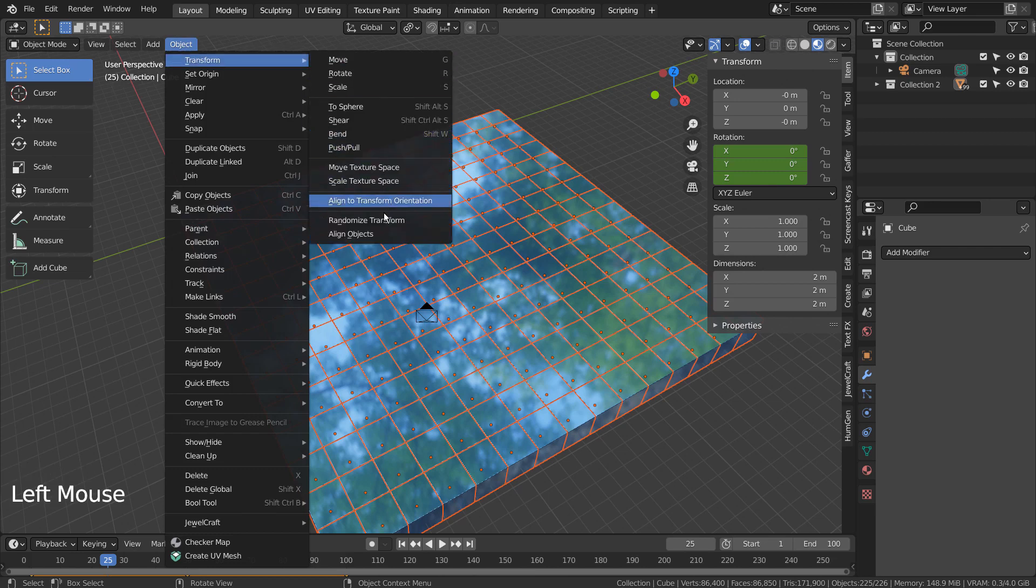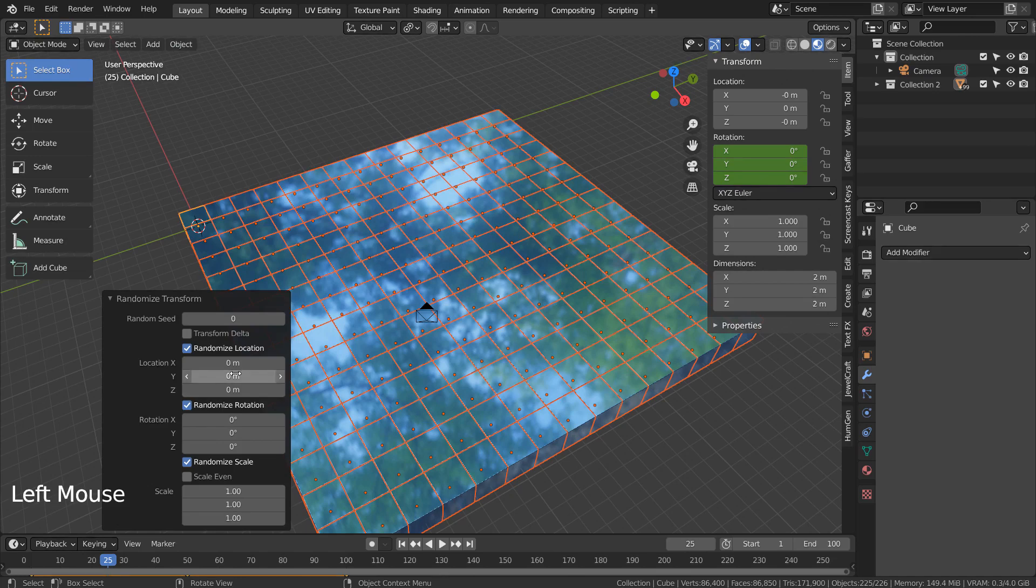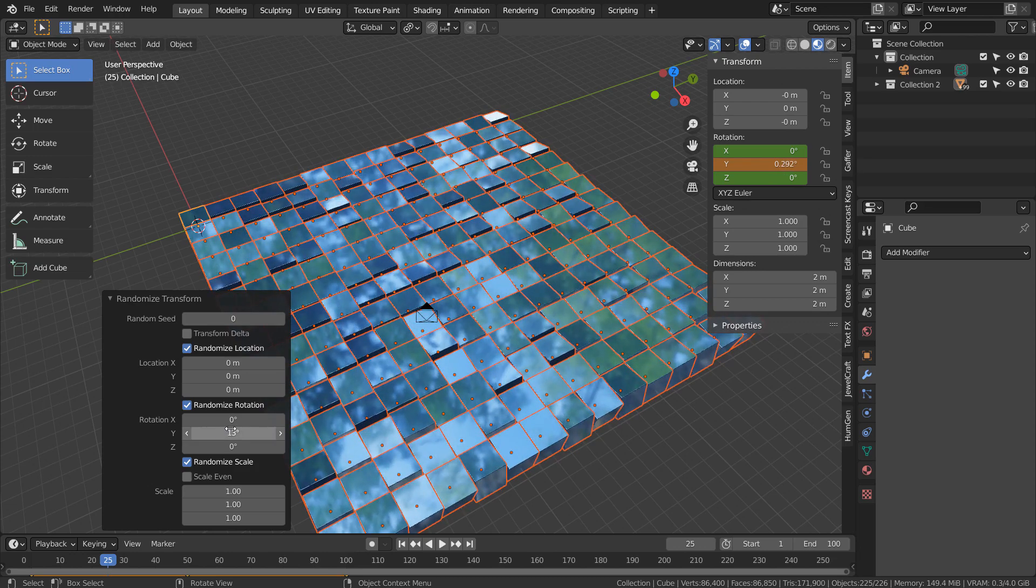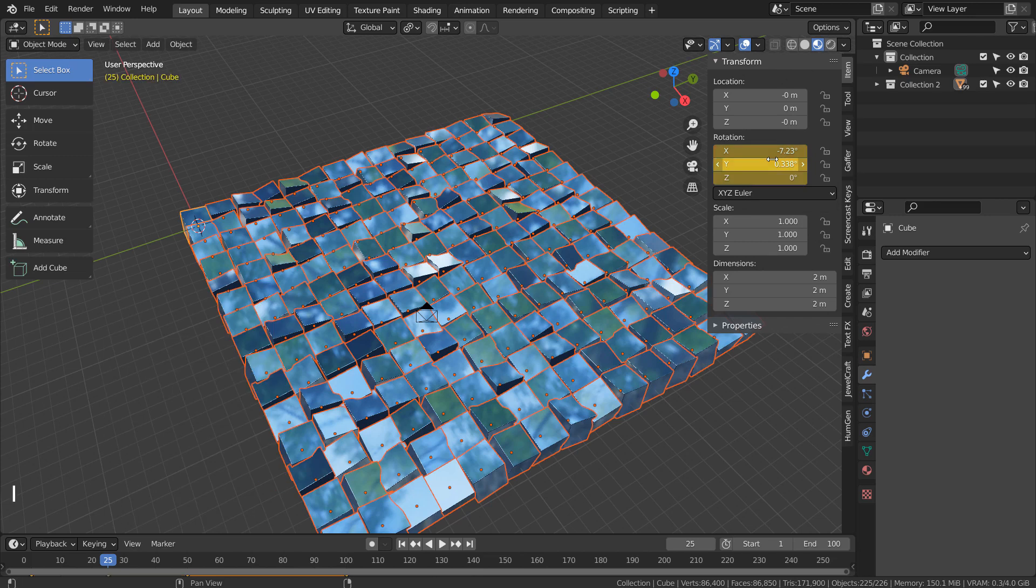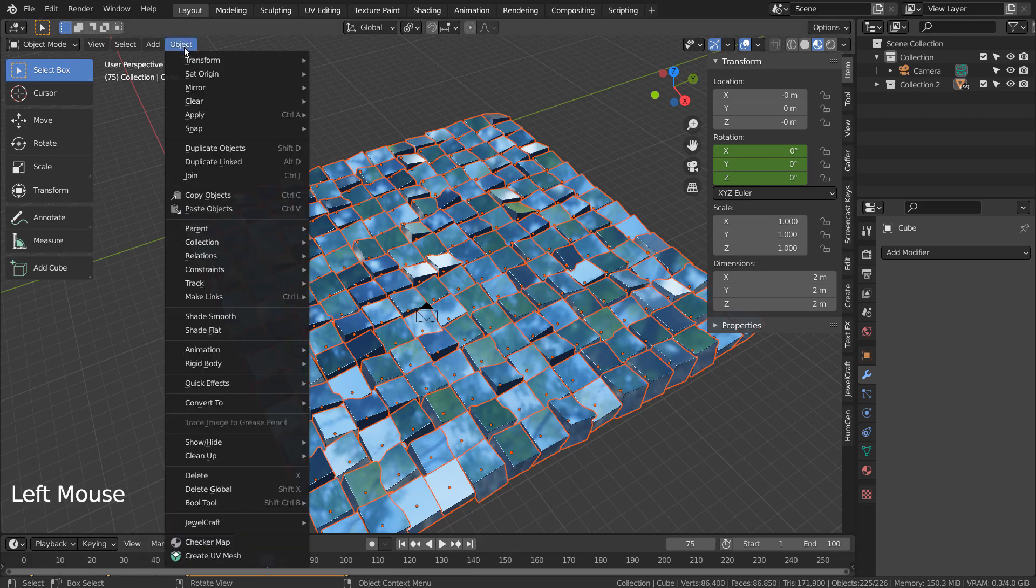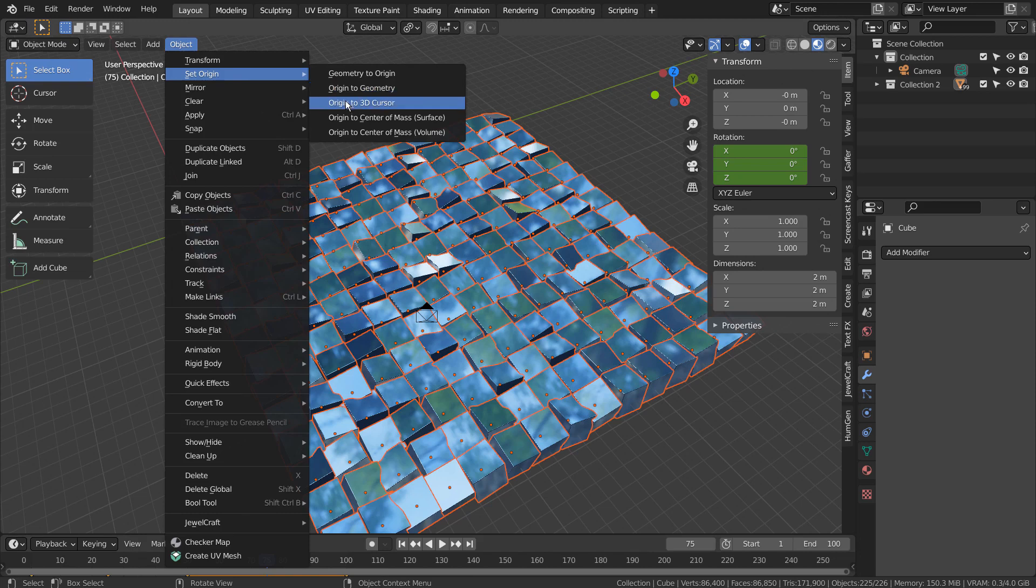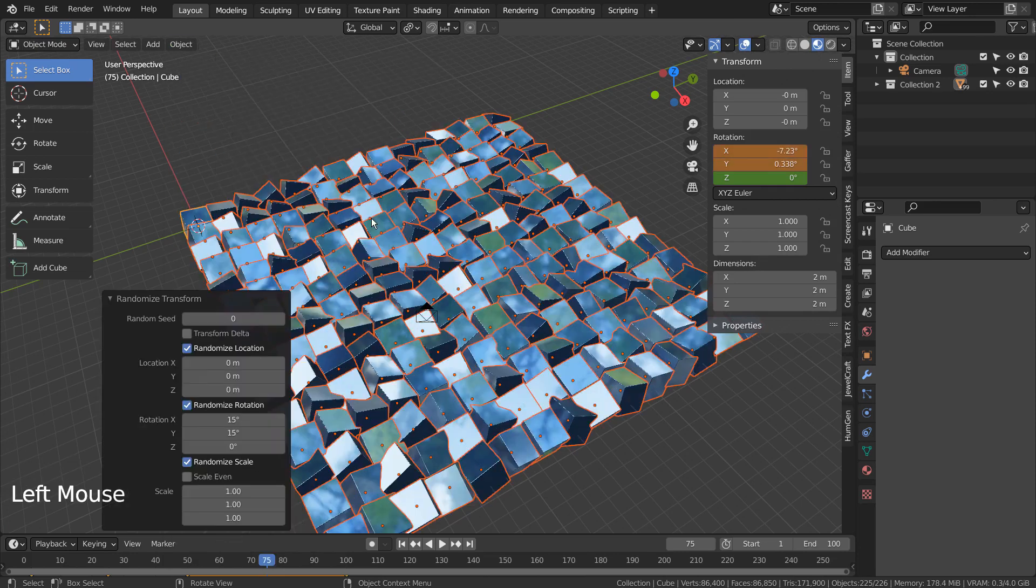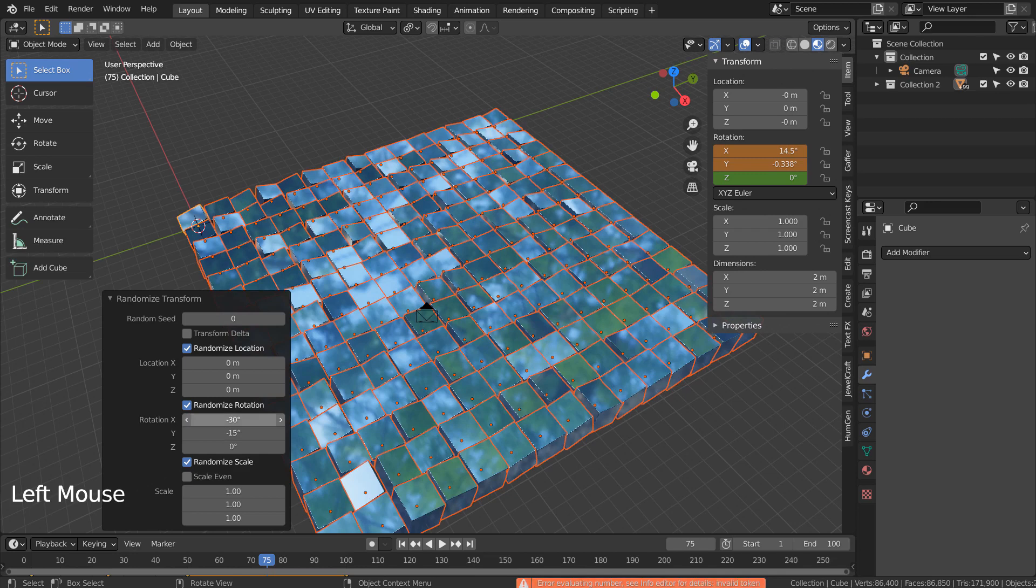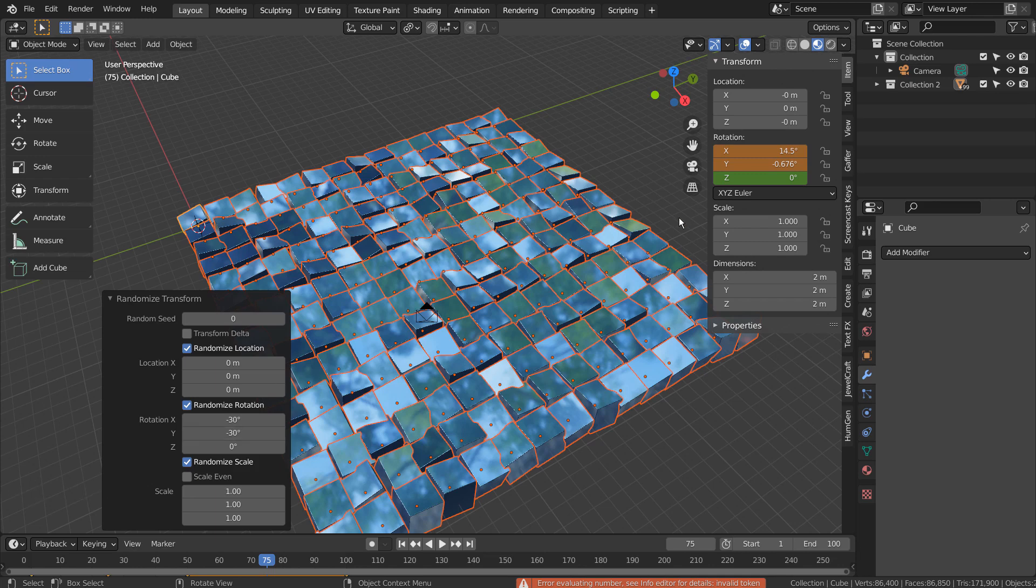The animation should work without any issues, right? I'll show you what happens. I'm setting keyframes by hovering my mouse on the property window's rotation field and typing I as in India as usual. If I play the animation now, only the orange highlighted cube will animate.